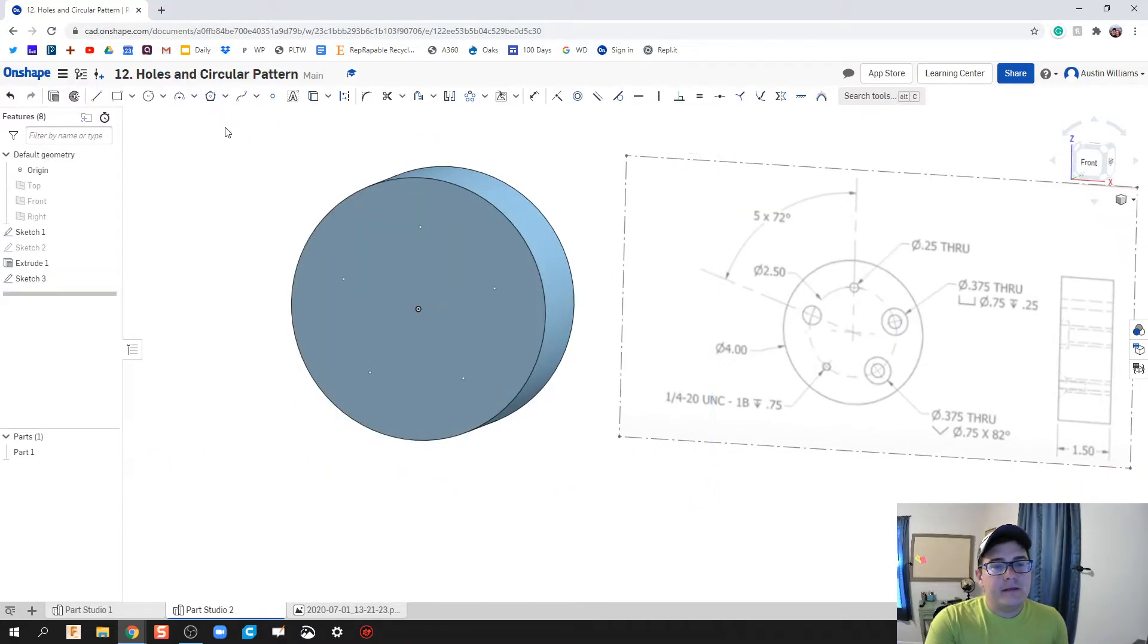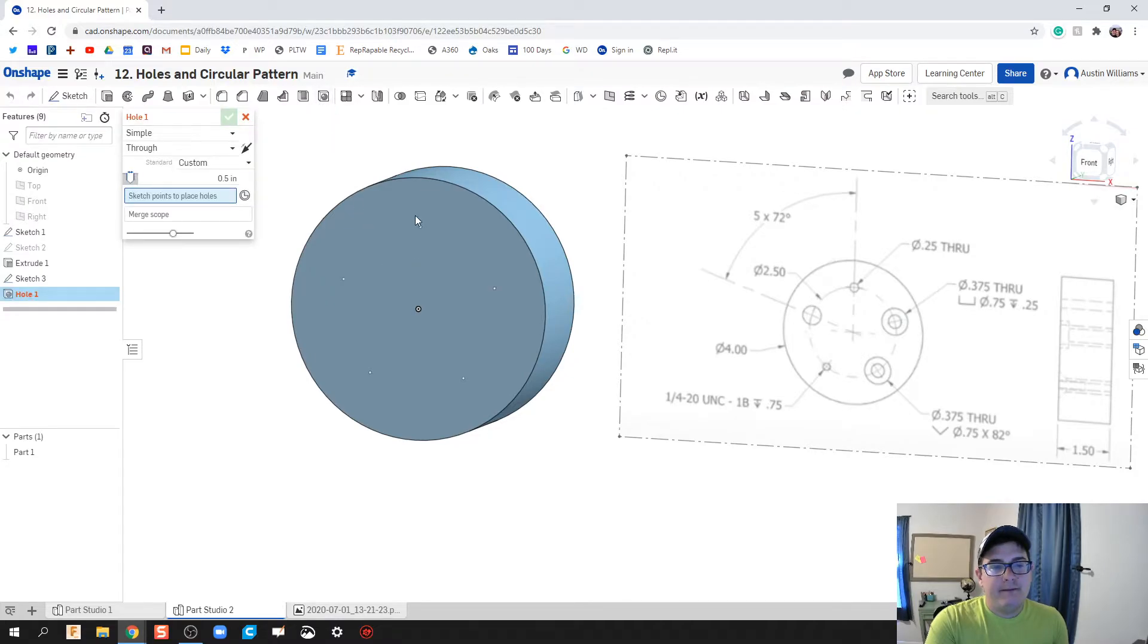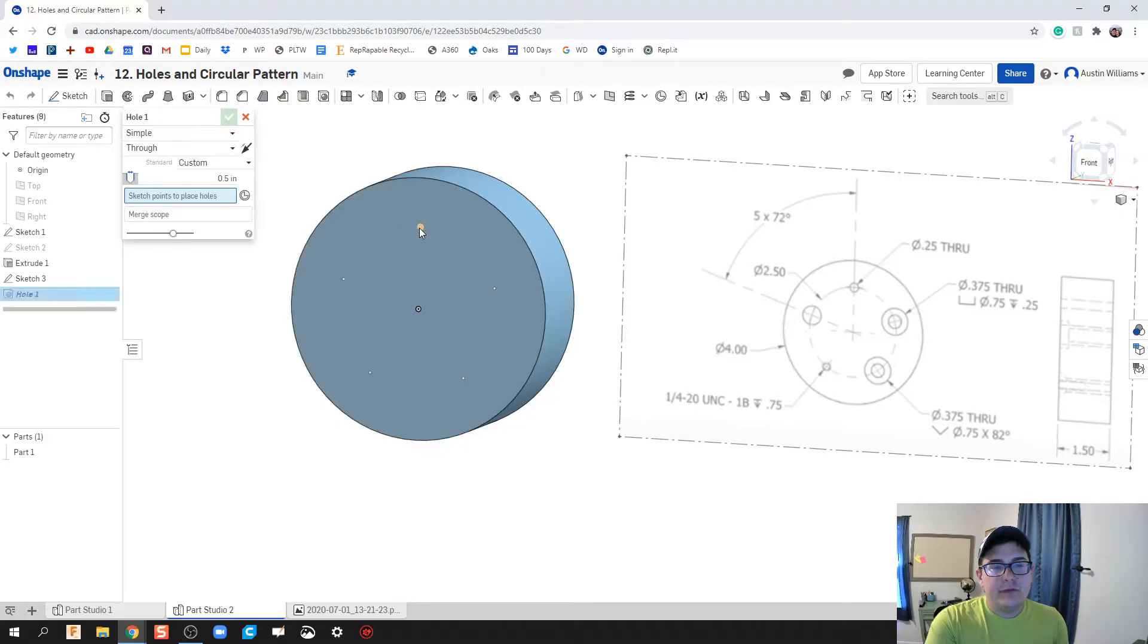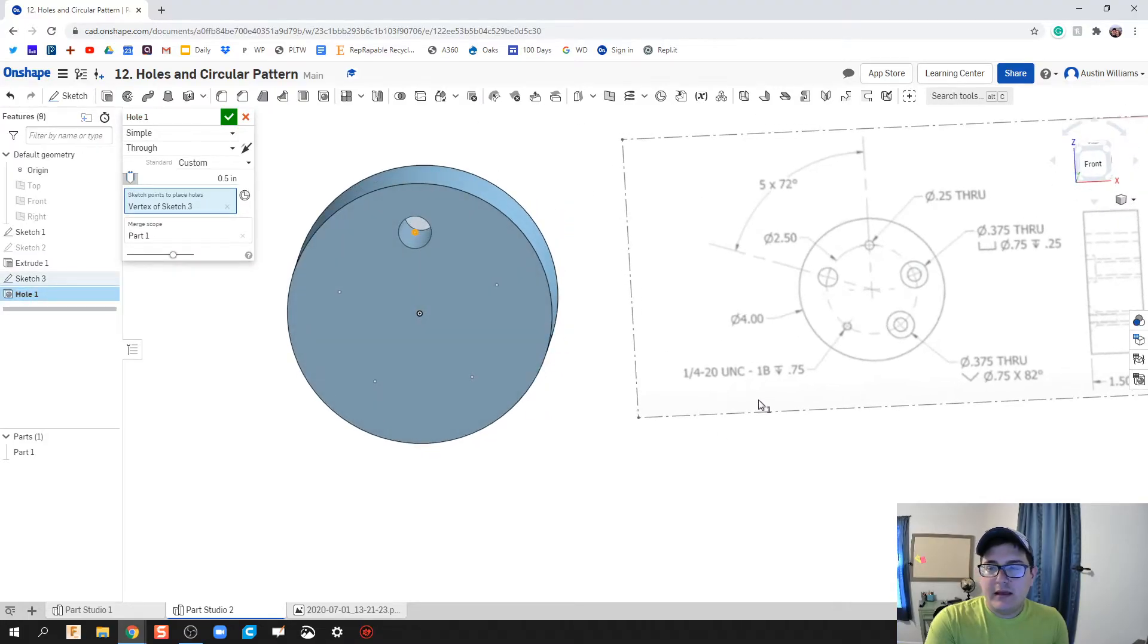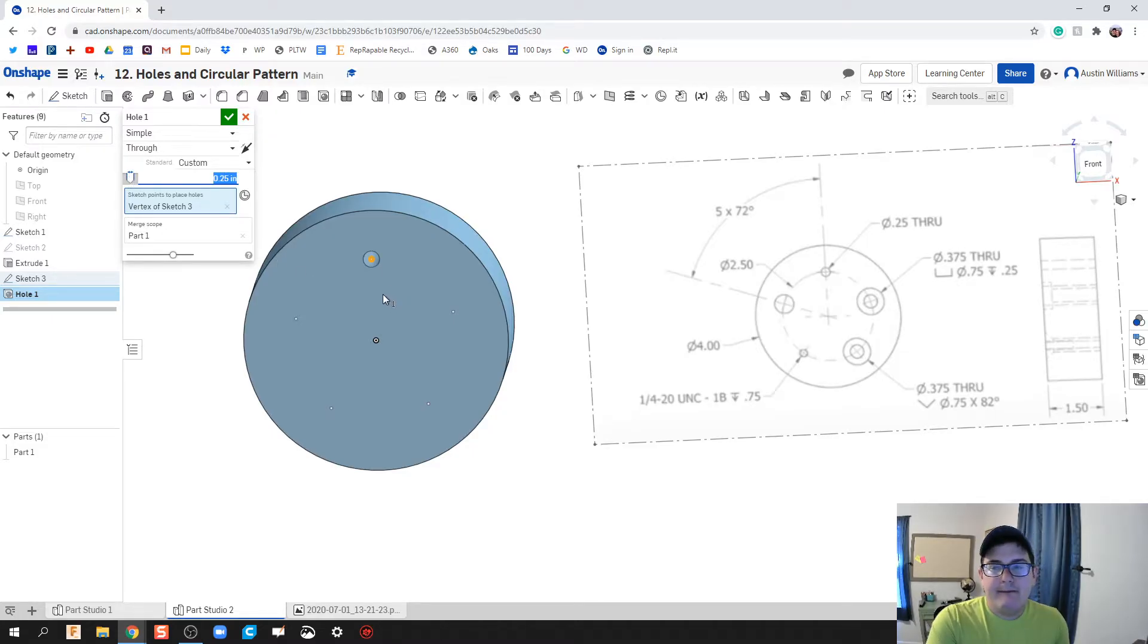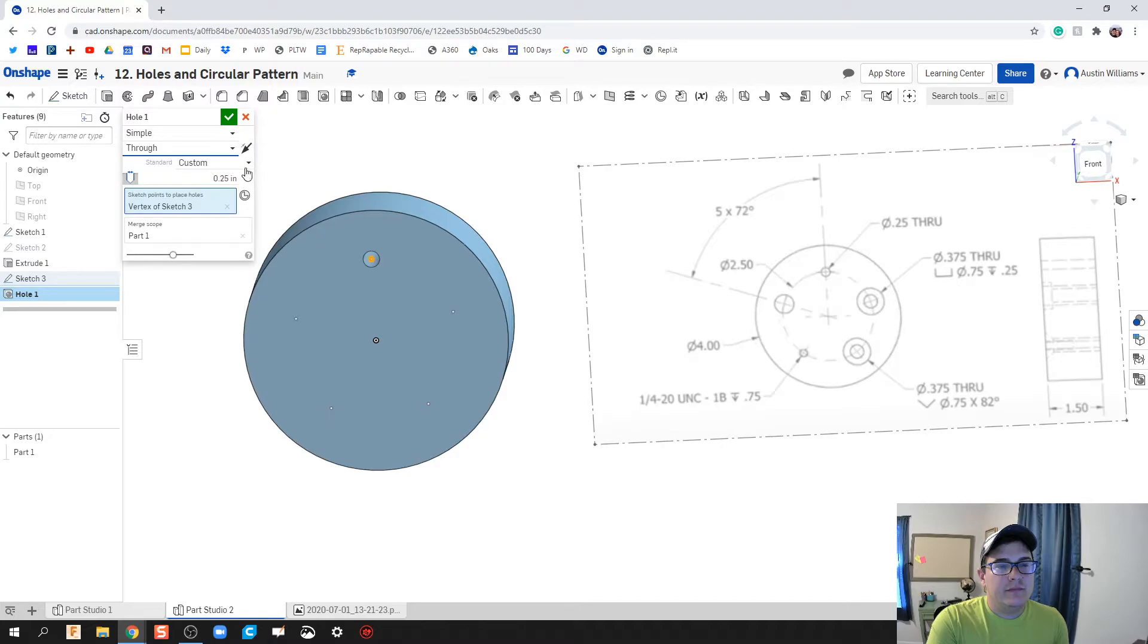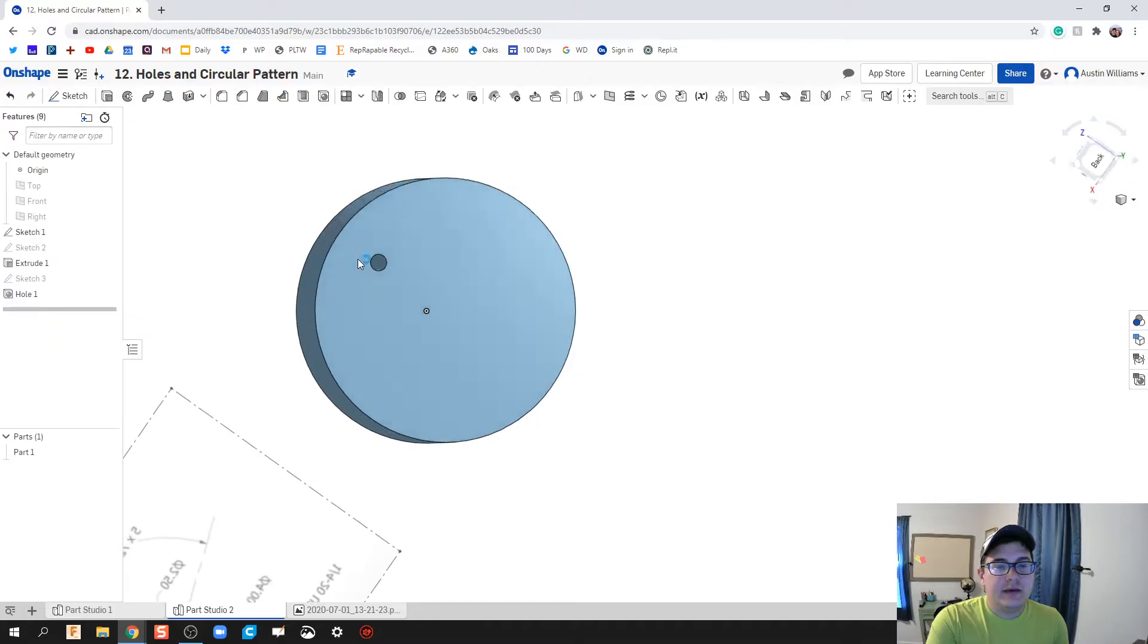We've now got five points for us to put our holes in. I'm going to finish this sketch. Click on hole, this top hole right here has a through clearance of 0.25 diameter, so this diameter right here is going to be 0.25 and it's going to be all the way through. So we've got simple hole through, 0.25 diameter, and then we click done.